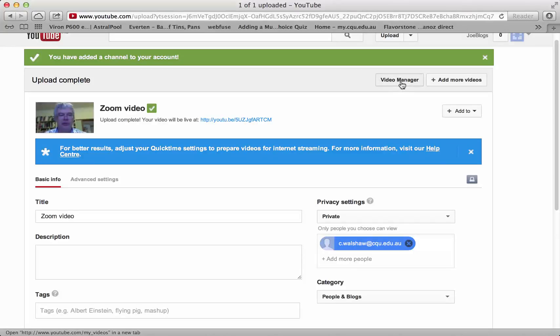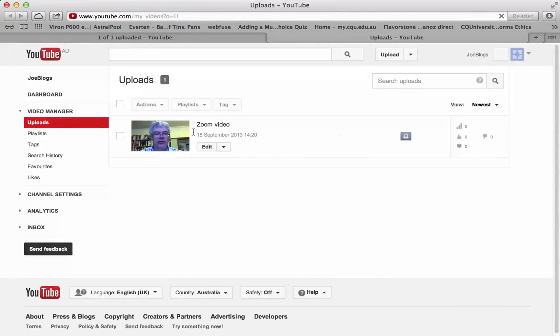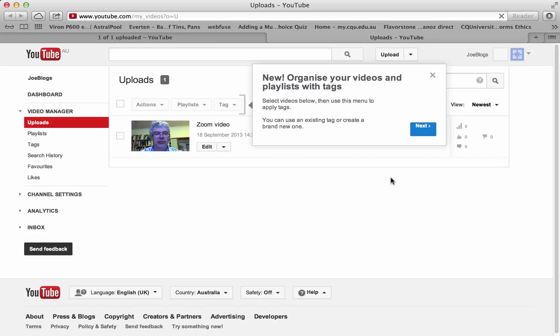So you can go back to the video manager and it should now be listed there as your film. It might take a bit of time for it to upload the film, so just be patient in relation to that and try and make your film size as small as possible.